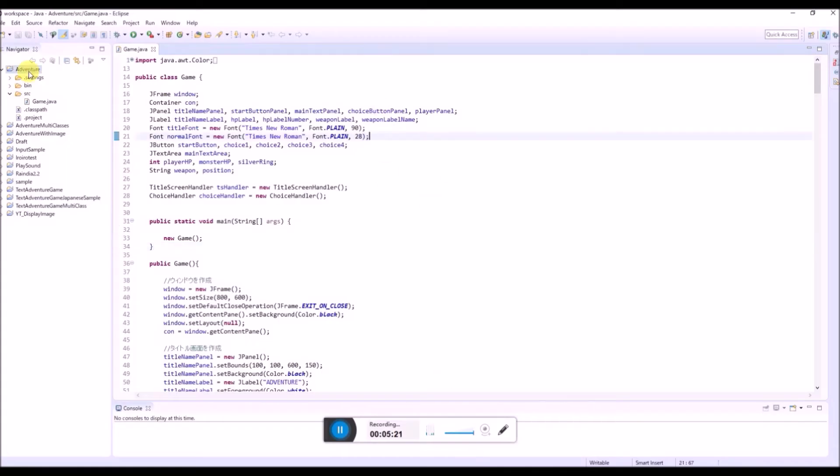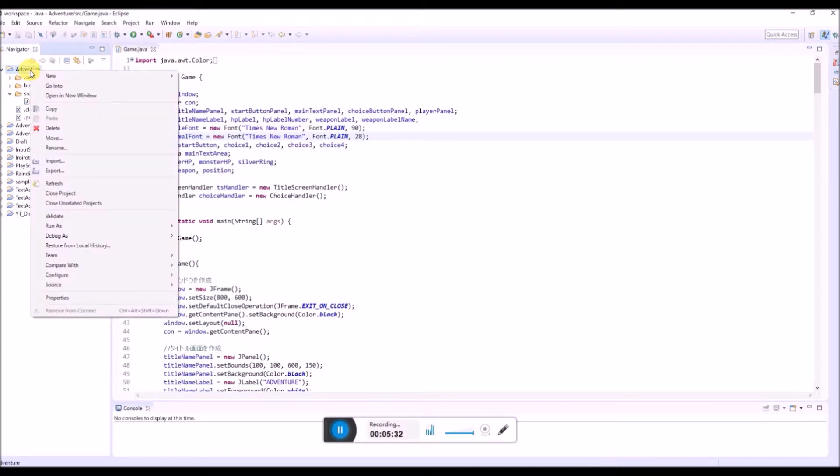Okay, so first right click on your project folder. In this case, this adventure. Right click and then select export.